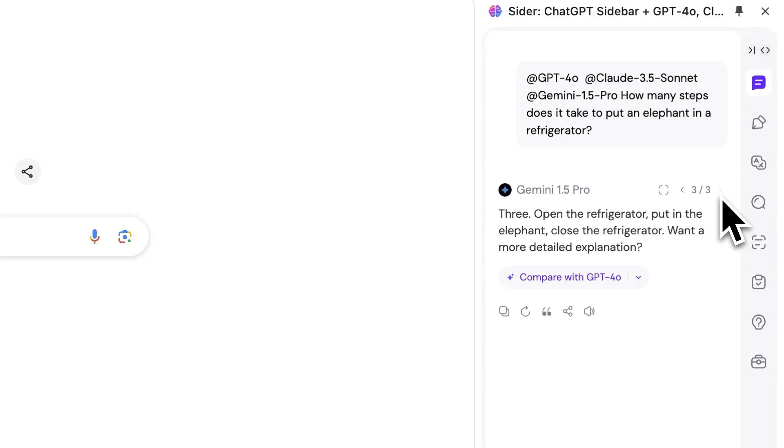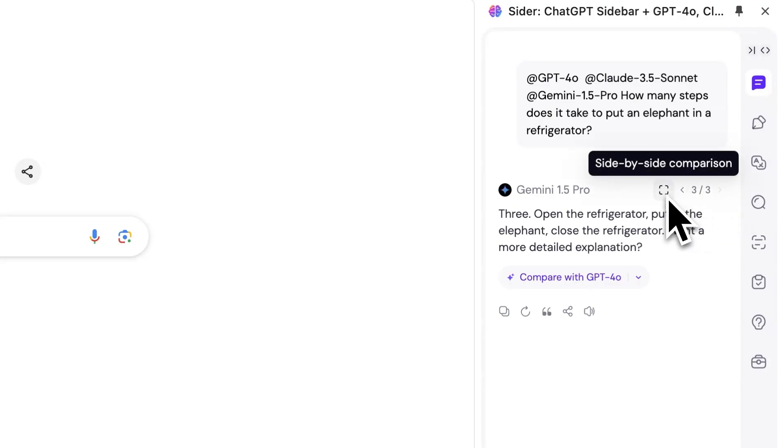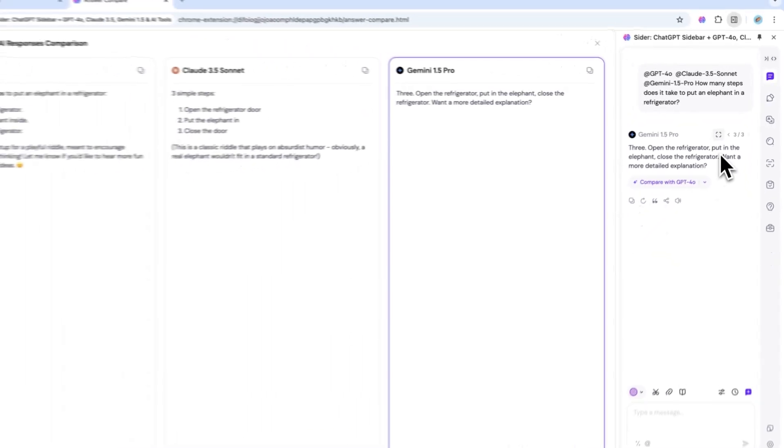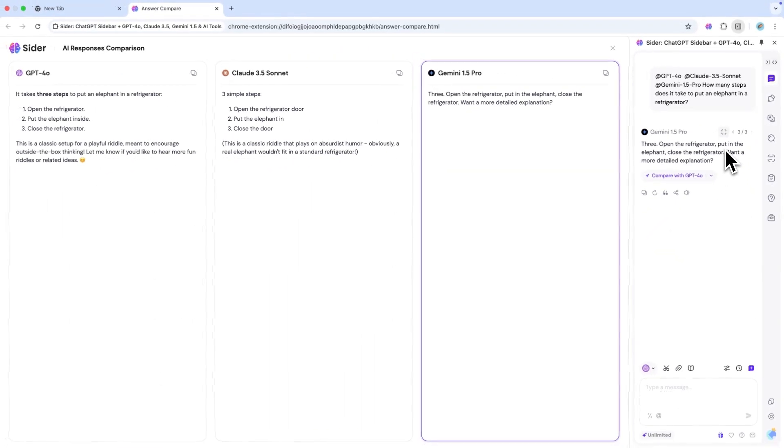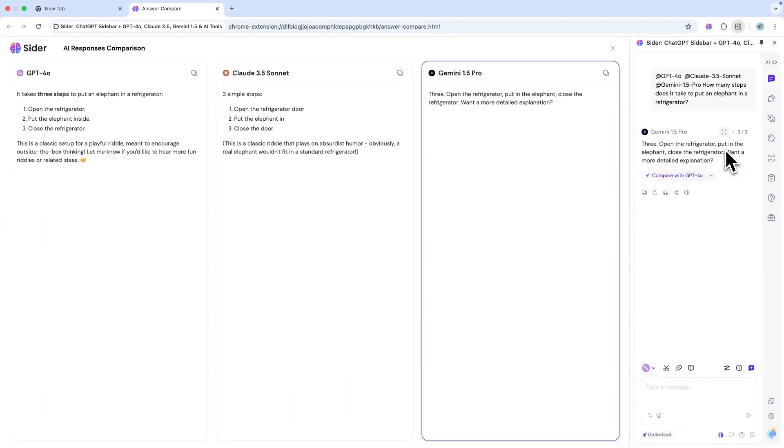If you want a more intuitive comparison, you can click on Side-by-Side Comparison on the left, which will display the responses from different AIs side-by-side in a new pop-up web page.